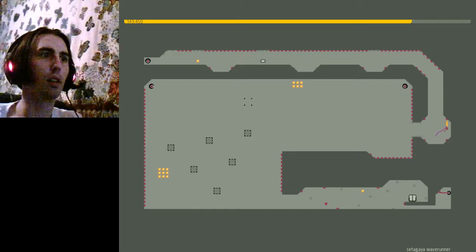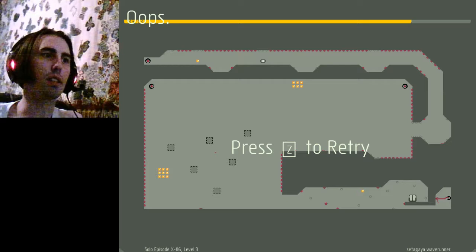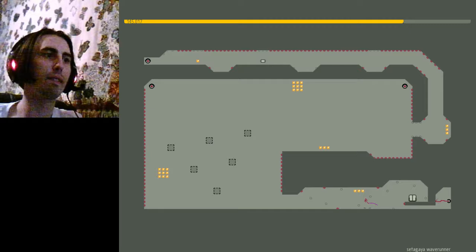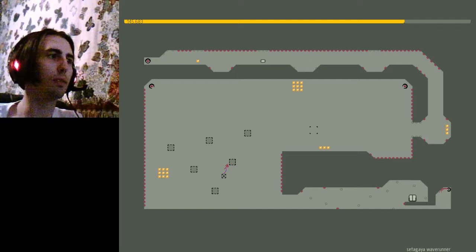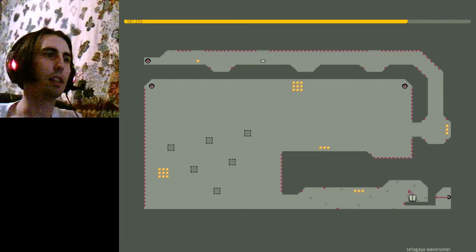Okay. Pro tip. Don't touch mines. Oops. Up. Up. Up. Up.